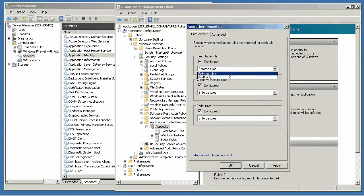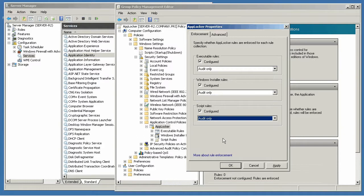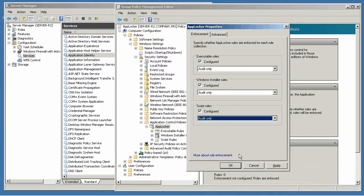So you can say audit only or enforce rules. Now audit only is a good starting point. It means no applications will actually be blocked, but AppLocker will still create event log entries as if it was blocking them. So you can see what it would do, but it's not actually going to do anything.